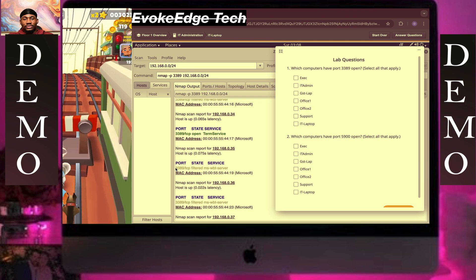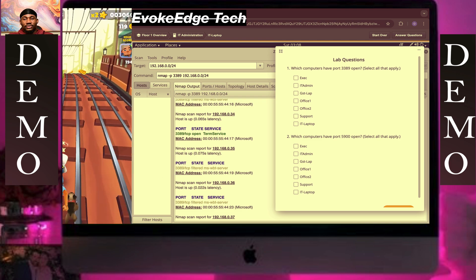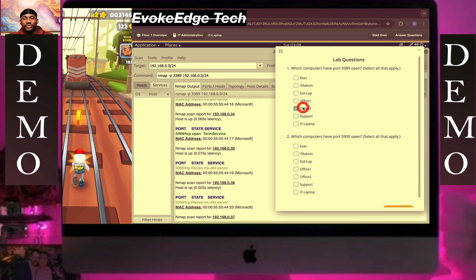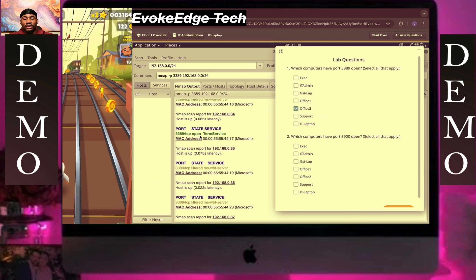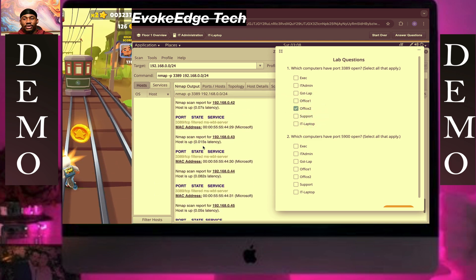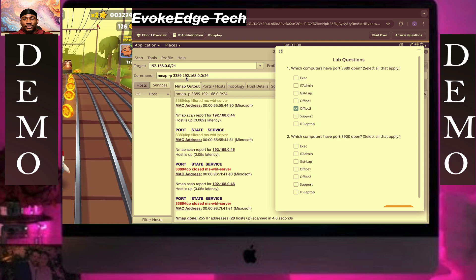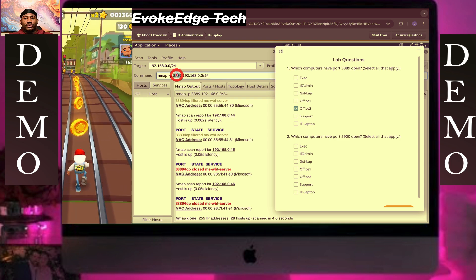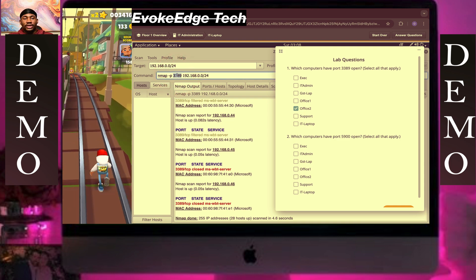Now we'll answer question one. Put it on the office tool and check — if it shows gray, it means it's open.